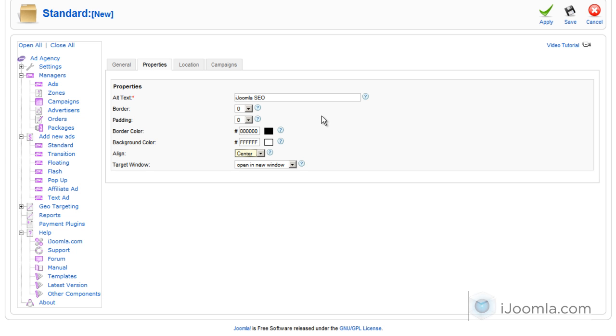Target window, it will open in a new window by default but you can change it to open in the same window. It's recommended that you choose a new window.